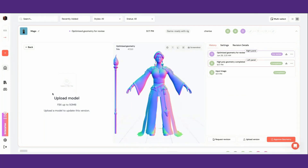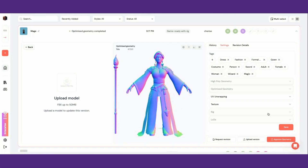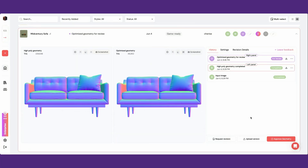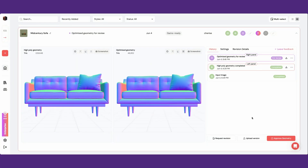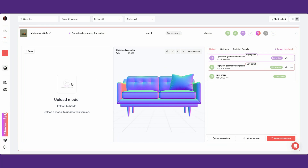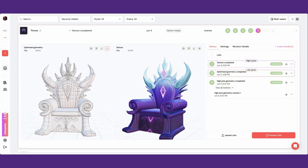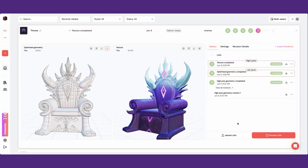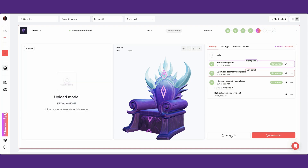When working on your asset, you can upload a model version either for the current step or for the next step in the pipeline. When uploading for the current step, this adds a new version of your asset to the stage you're currently working on. When uploading to the next step, this replaces the next step with your uploaded model, allowing you and your team to make edits at any point in the pipeline.